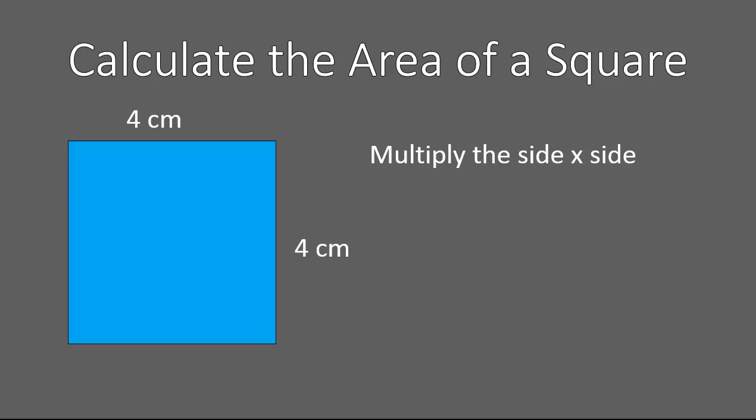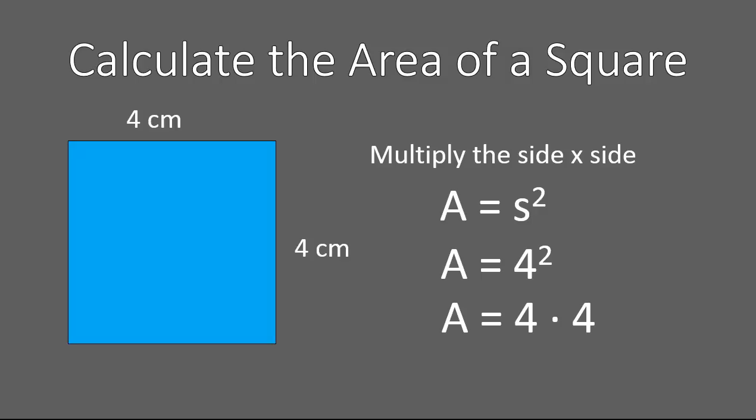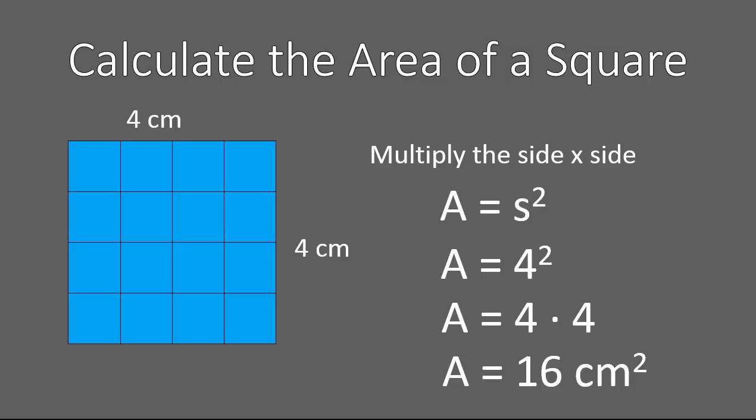The way that you calculate this is you just multiply the side times the side. Perhaps you noticed that on the previous slide. Three times three is nine, and it took nine squares to cover it. So, if I have a square that's four centimeters by four centimeters, my area equation is the area is equal to the side squared, or the side times the side.